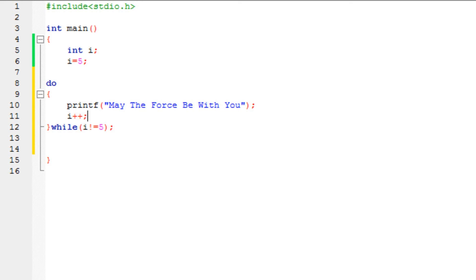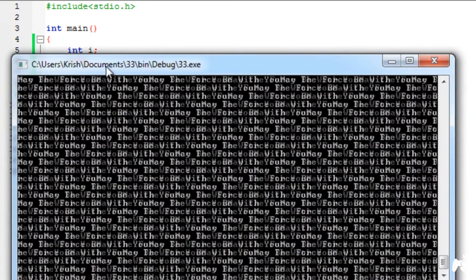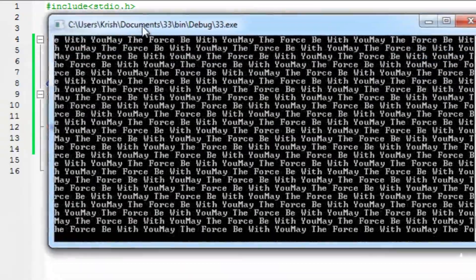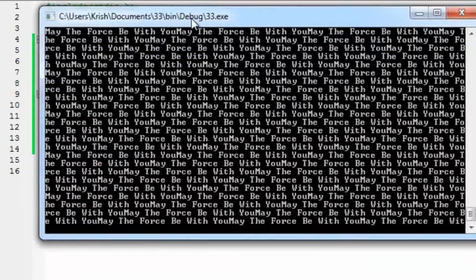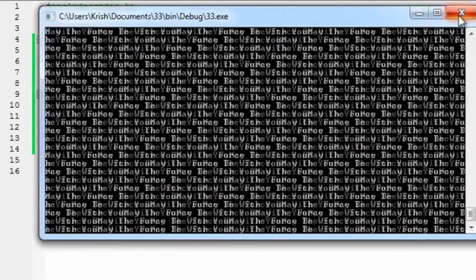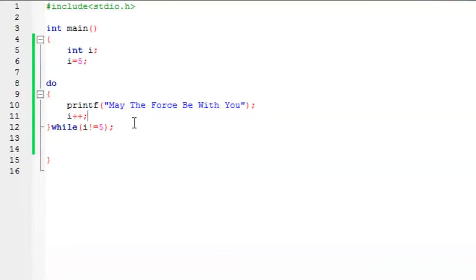I'm going to run the program. As you can see, it enters an infinite loop. It enters an infinite loop because I've specified 5. Since the value is 5 and it's not equal to 5.